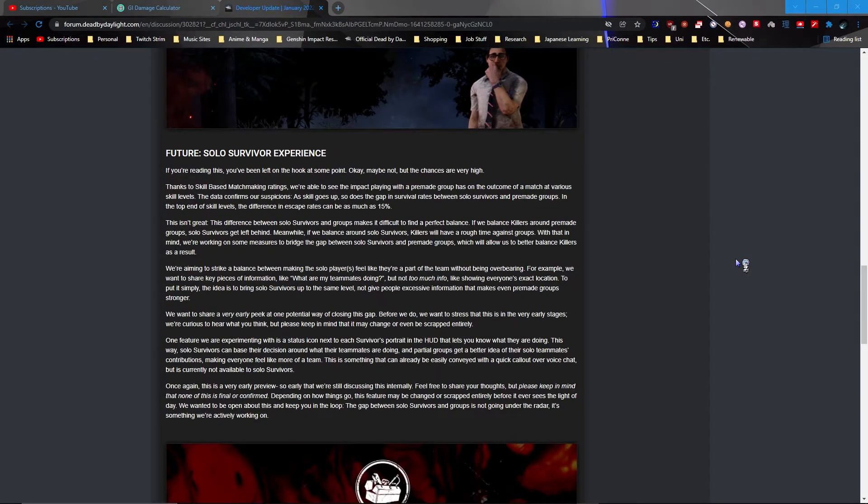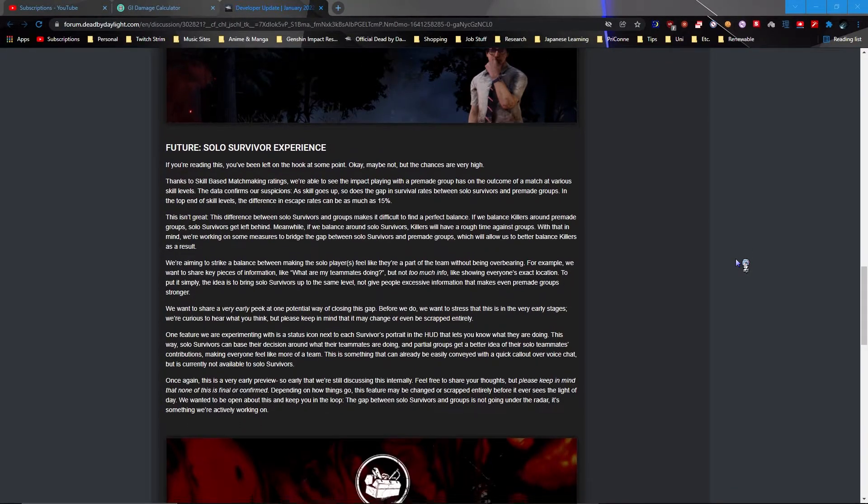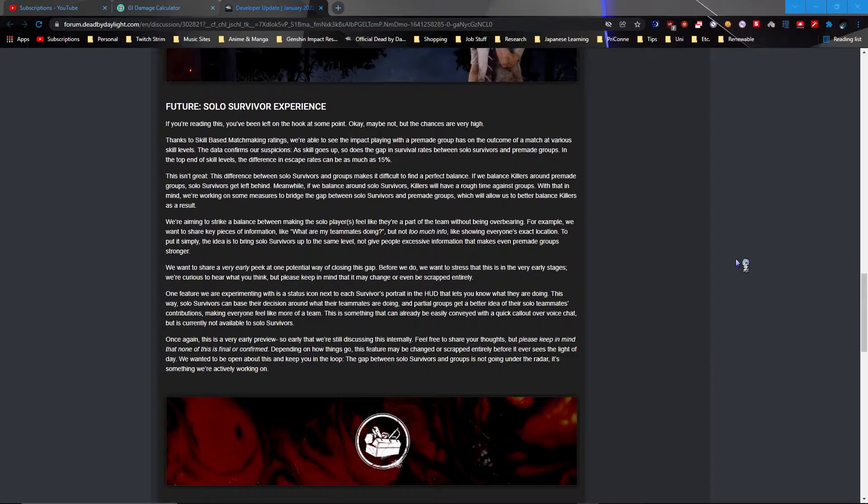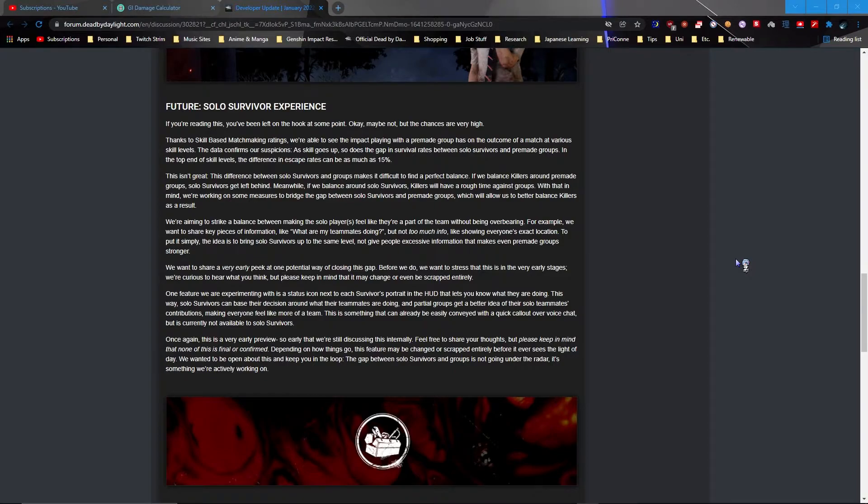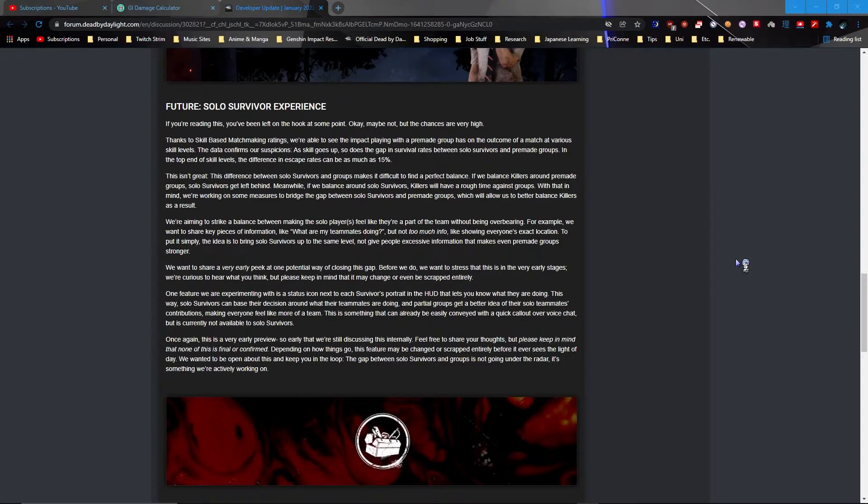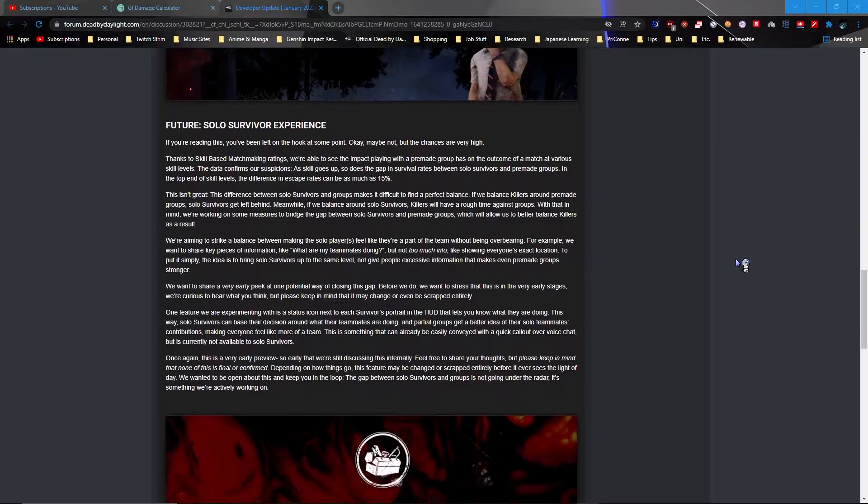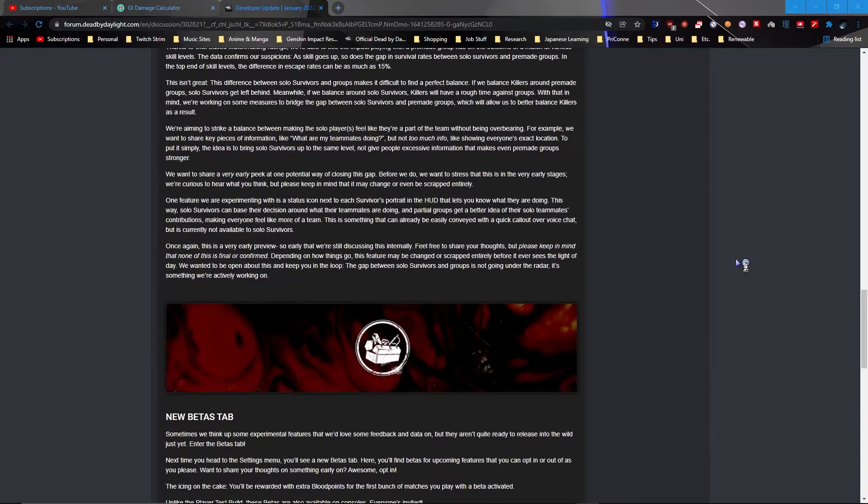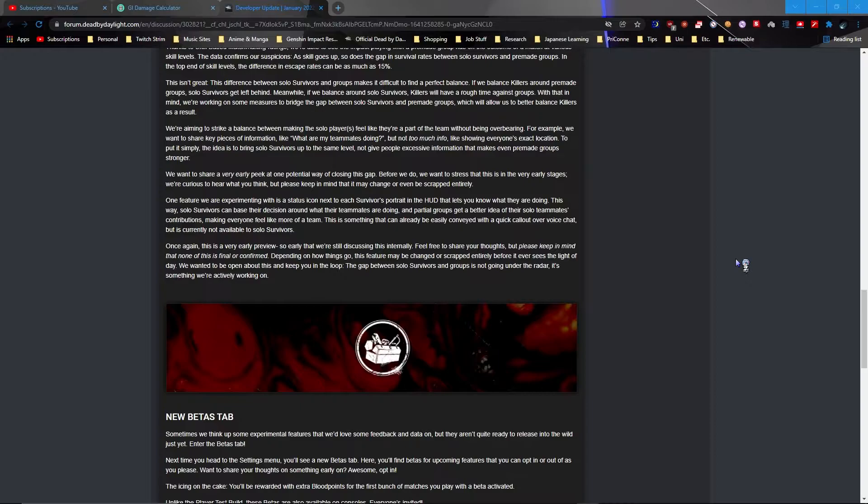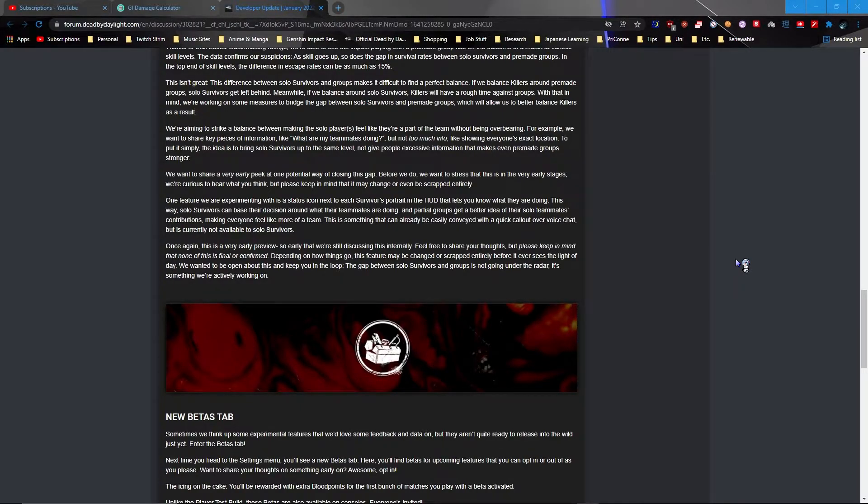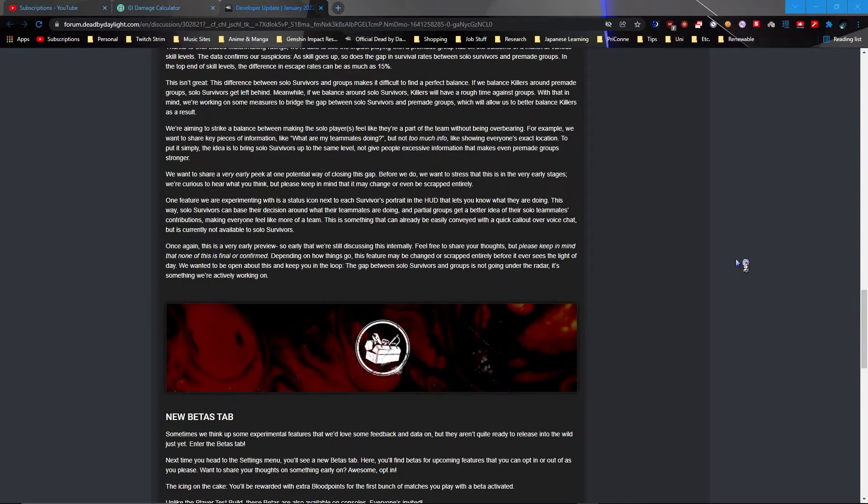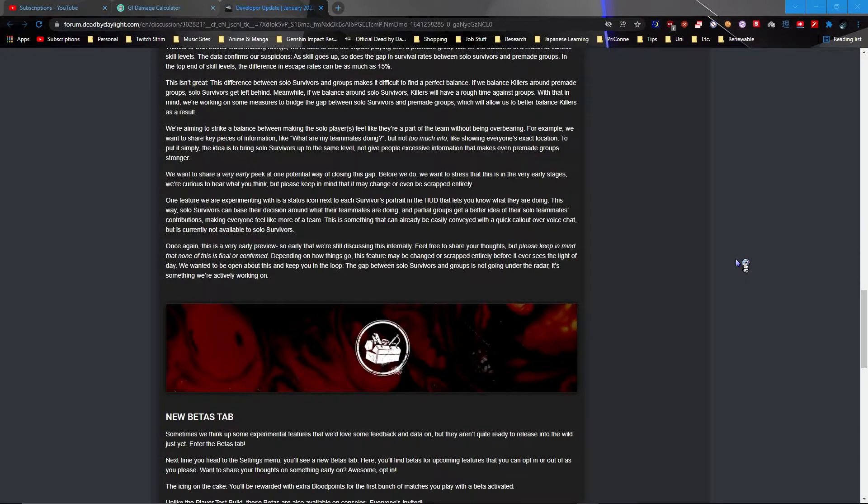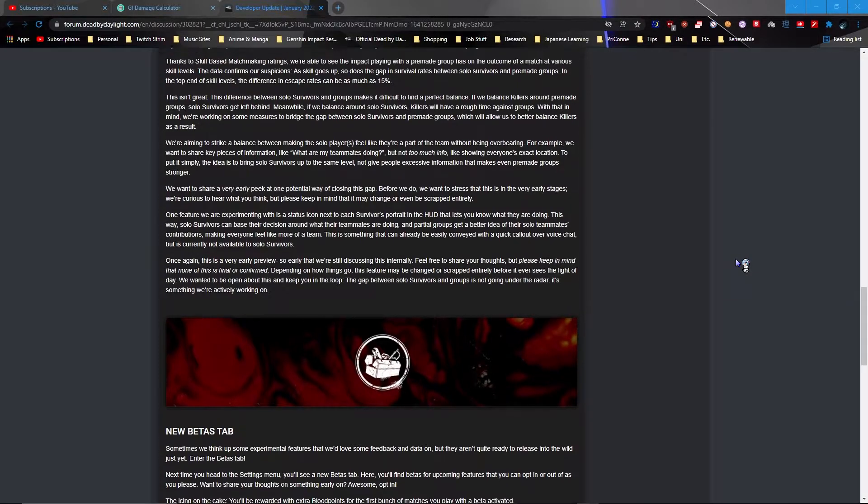Solo survival experience, aka the pain train. Anyways, so let's see, pre-made group has blah blah blah as skill goes up. So that's the gap between solo survivors and pre-made groups. Oh yeah, definitely. I wouldn't be playing like survivor if I wasn't playing with Rembrandt. I'd rather just play killer and just meme around and turn off my freaking sound rather than play freaking solo survivor. So what, I guess they're looking into striking a balance of solo players in a part of the team. So what are they experimenting with? A status icon between each survivor's portrait to let them know what they're doing. You know what's the sad part about this? It's good that they're working on solo survivors but at the same time that just makes it like, where killer buff, you know? Where killer buff.